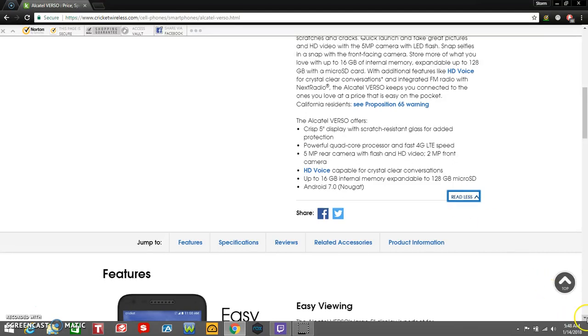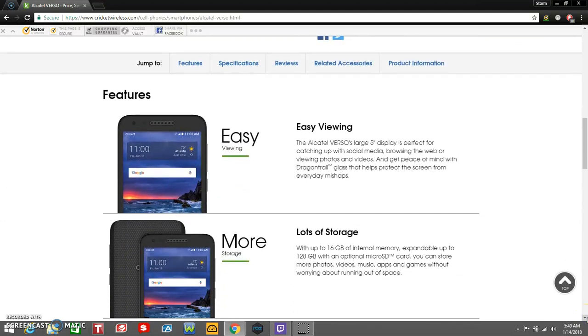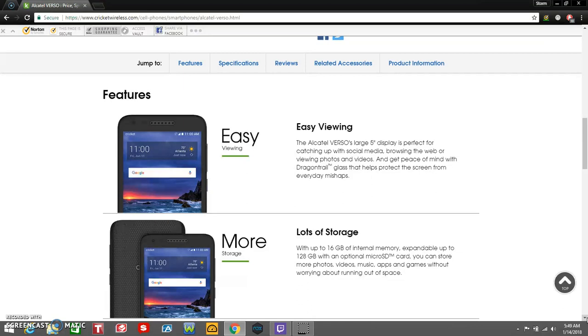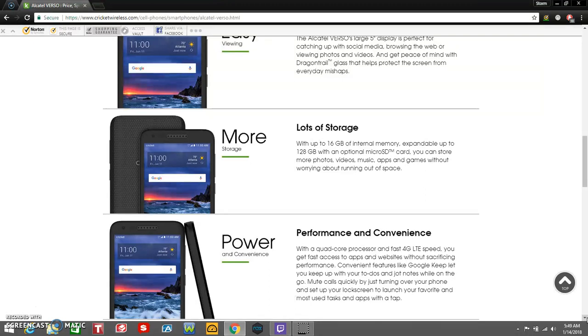HD voice compatible for crystal clear conversations. Up to 16 gigabytes internal memory, expandable to 128 gigabytes microSD. Android 7.8 Nougat. Easy viewing: the Alcatel Verso's large 5-inch display is perfect for catching up with social media, browsing the web, or viewing photos and videos, and get peace of mind with Dragontrail glass to help protect the screen from everyday mishaps. Lots of storage with up to 16 gigabytes of internal memory, expandable up to 128 gigabytes, you can store more photos, videos, music, apps, and games without worrying about running out of space.